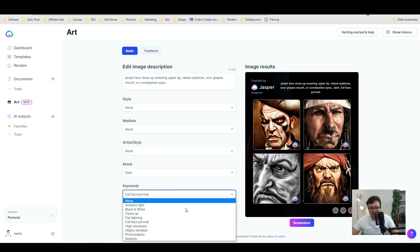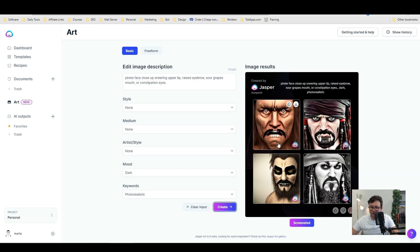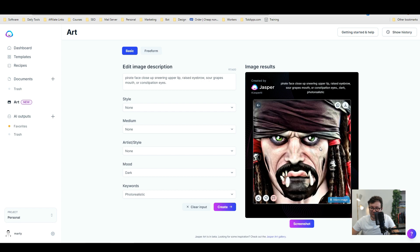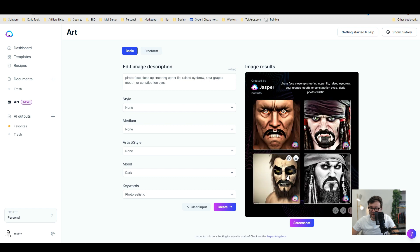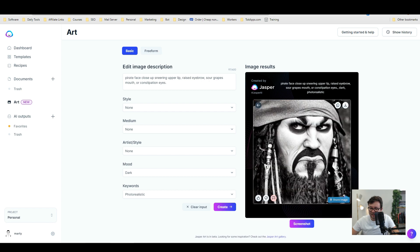Let's change it to photorealistic and do create. Okay. I'm not sure that's quite photorealistic. But that's just weird. That's quite a good one actually.